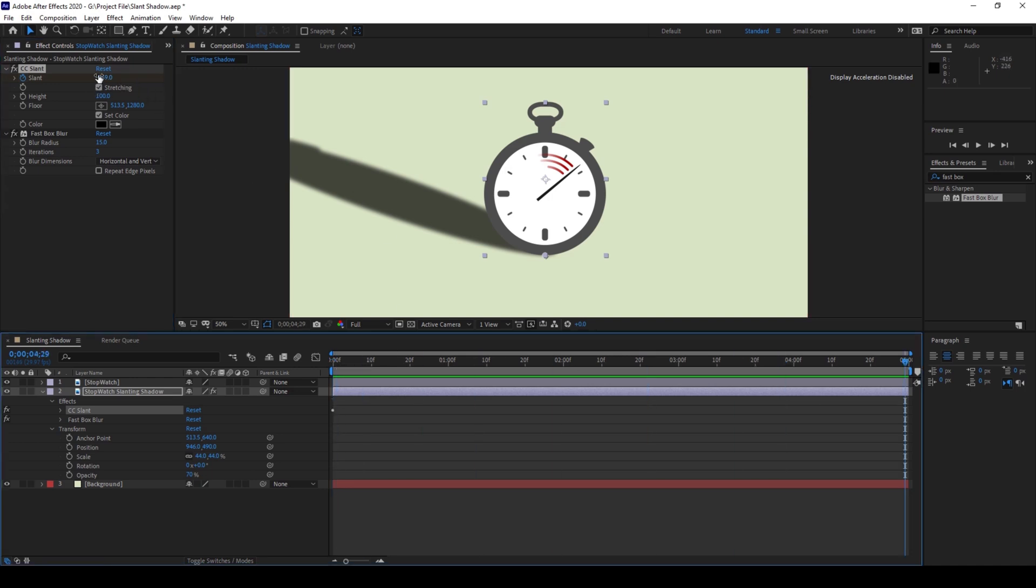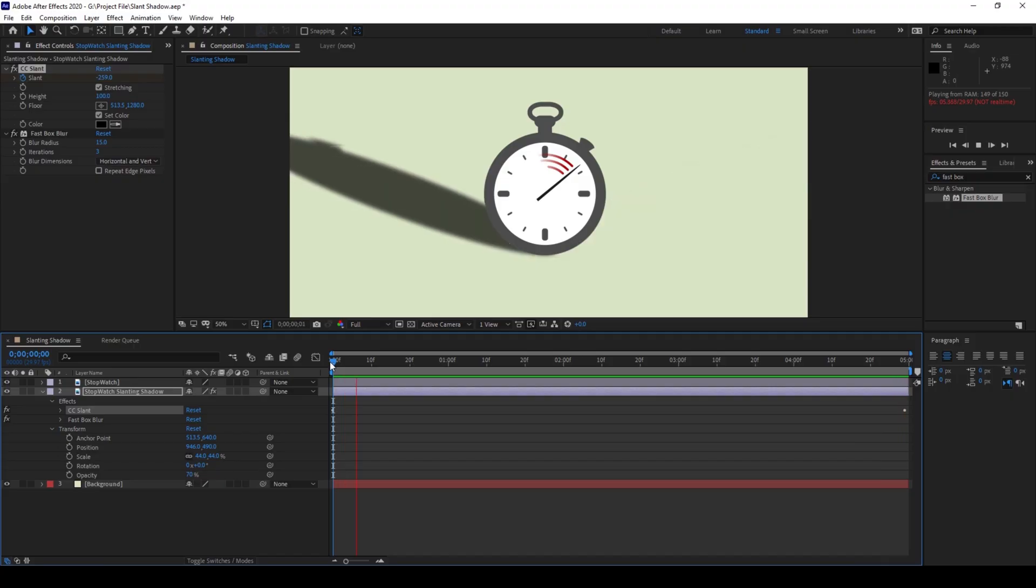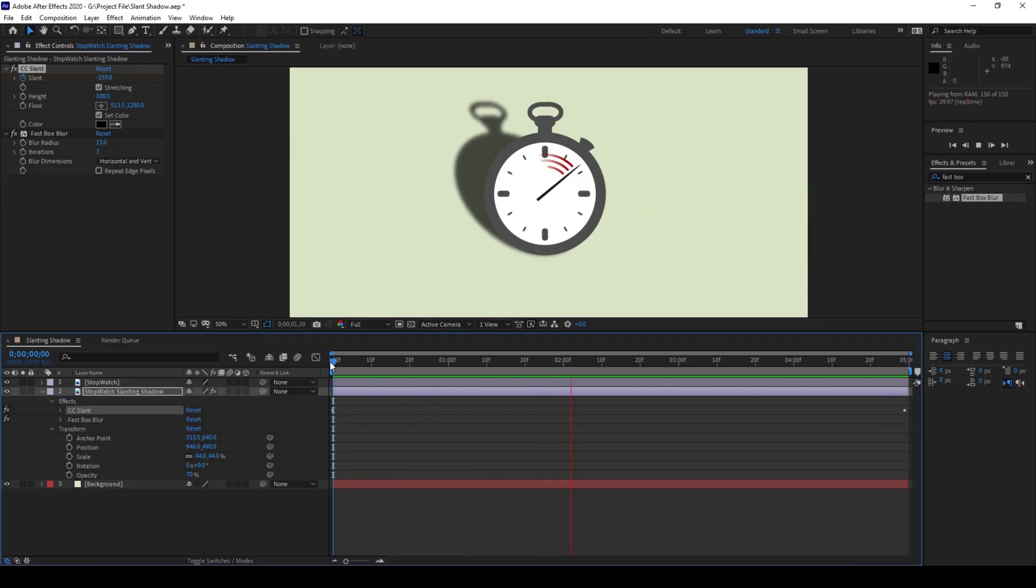So if I start playing the video, you can see that this is how the shadow is animated, and that is what we need.